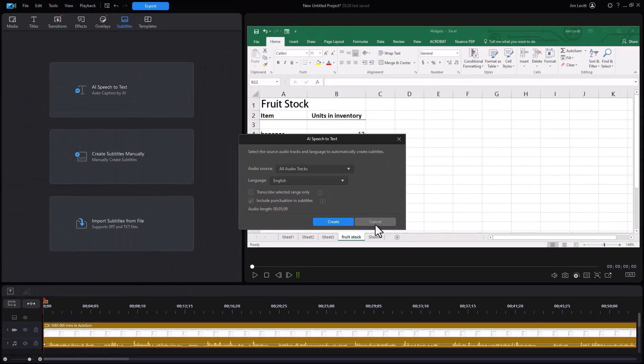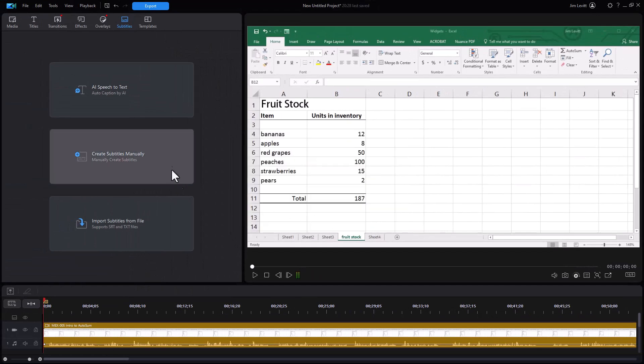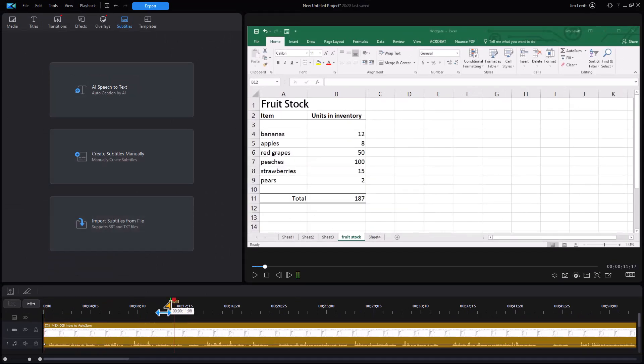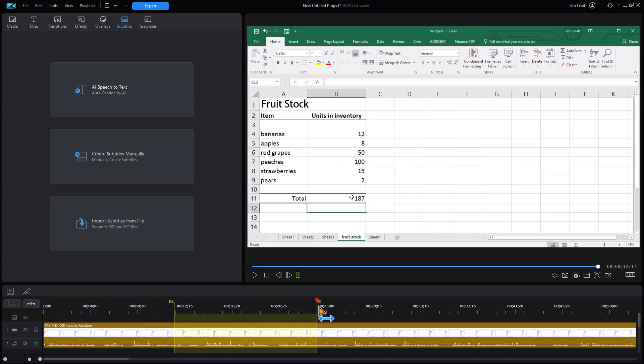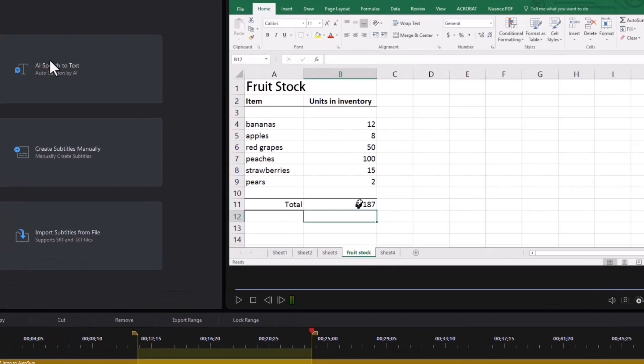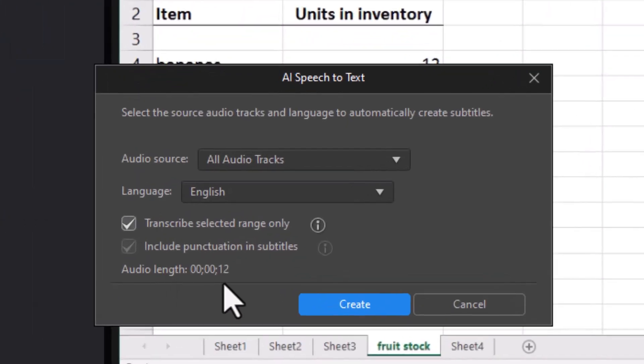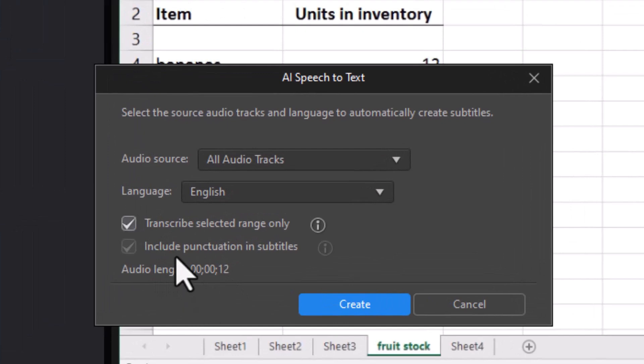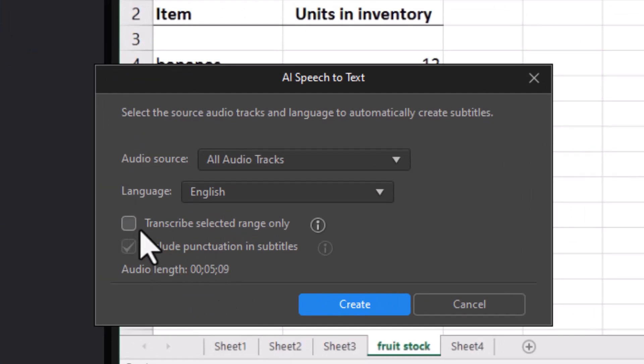Even if the range is selected, let's do that just to show you what we can do here. Let's select a small range and click on the button. Now it says I have 12 seconds. I can transcribe only that range or I can turn it off and I'll transcribe the entire piece.